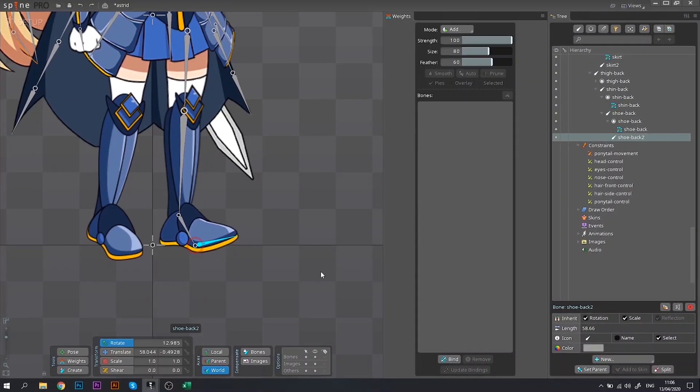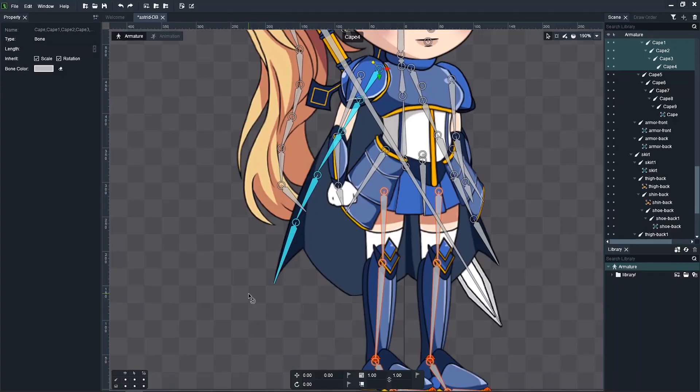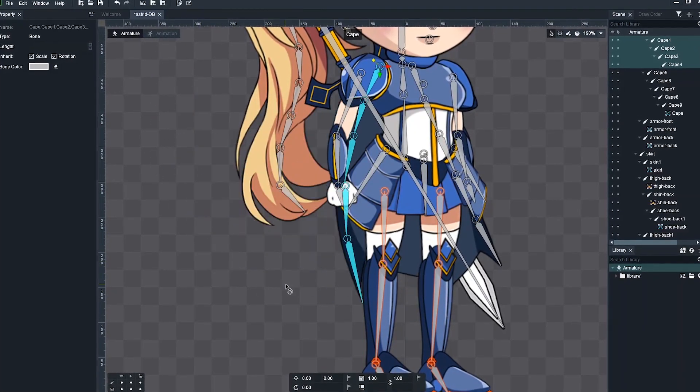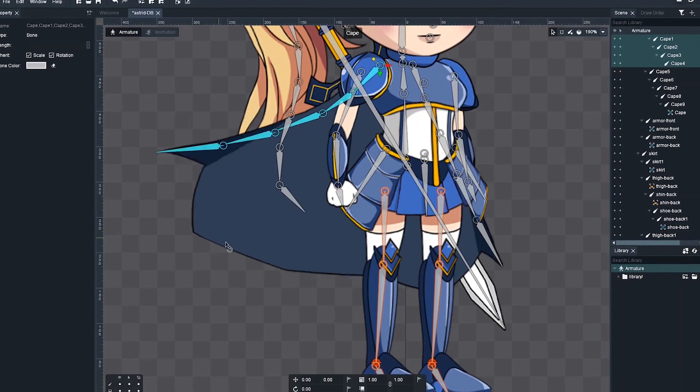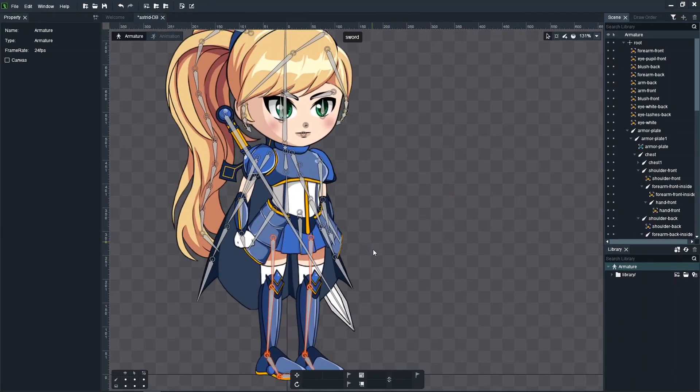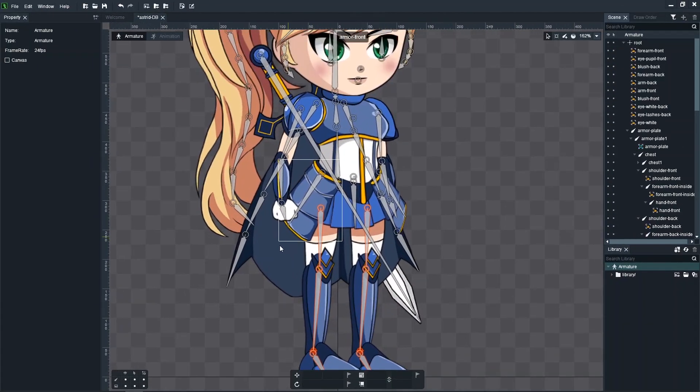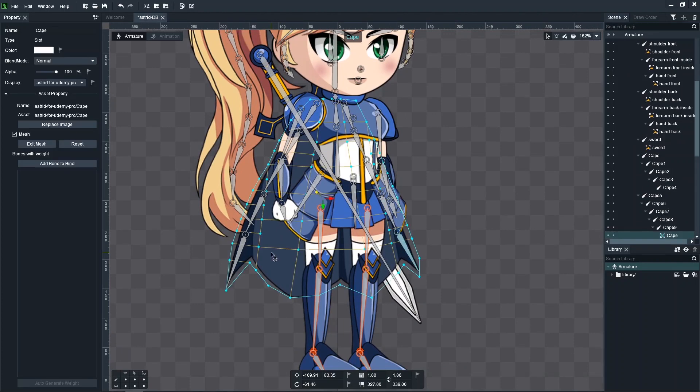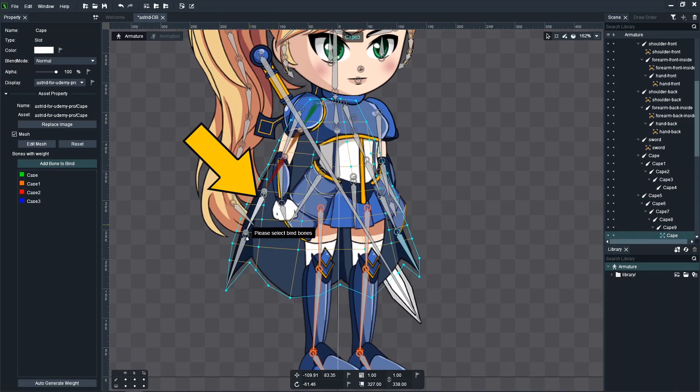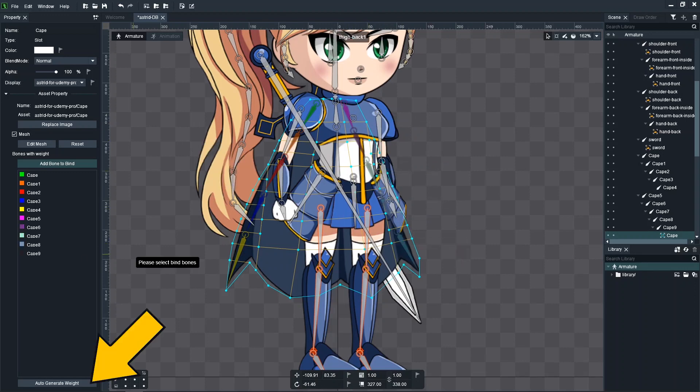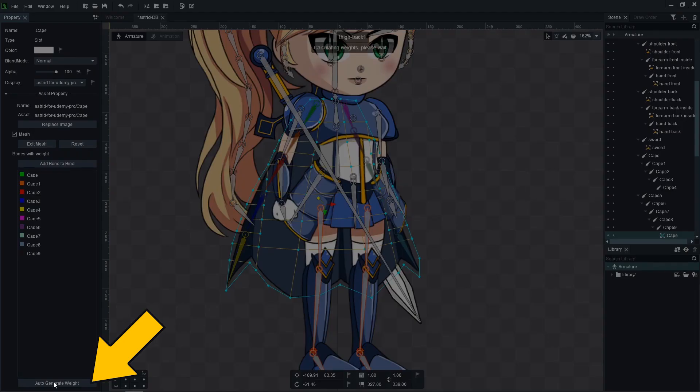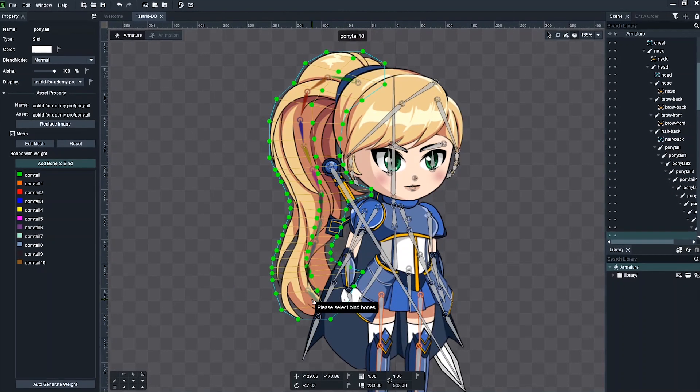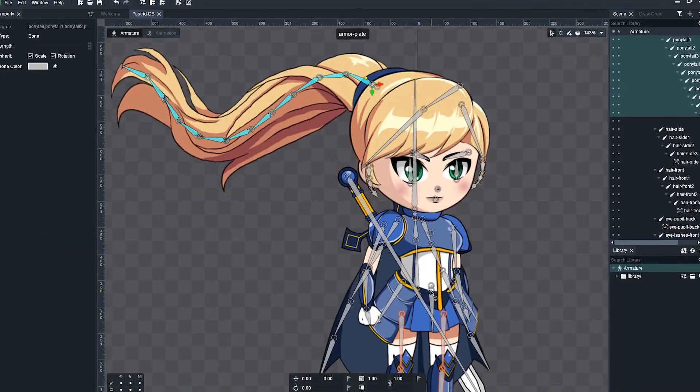Next, we start binding the meshes to the bones. This step allows us to easily deform the character images later, during the animation process. At first, this process in Dragon Bones seemed to me pretty similar to the process in Spine. You select the mesh, choose the bones that you want to bind and click a button to automatically generate the mesh weights. Okay, good. The automatic weights work pretty well for the simple meshes.